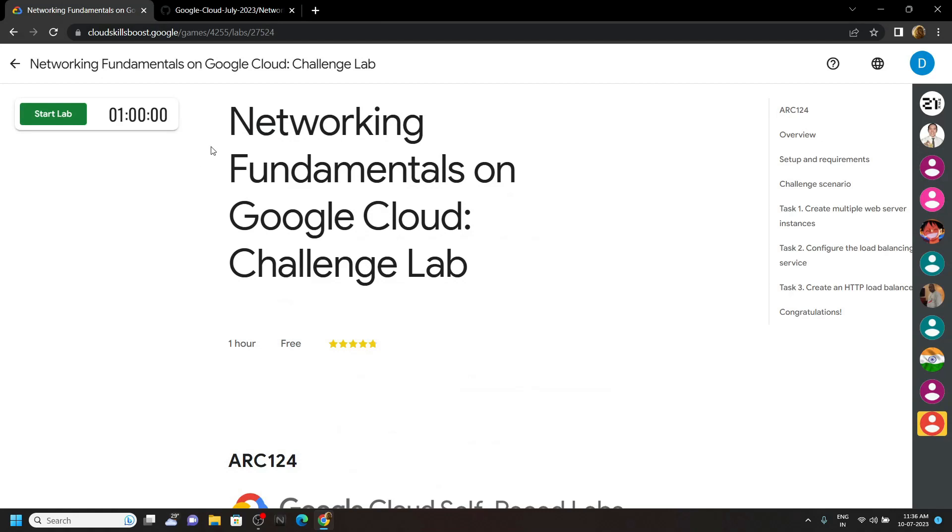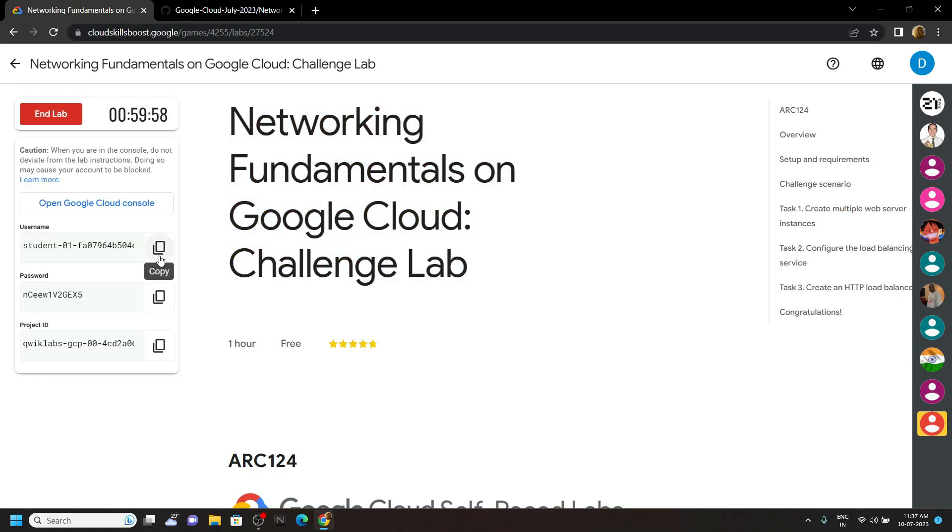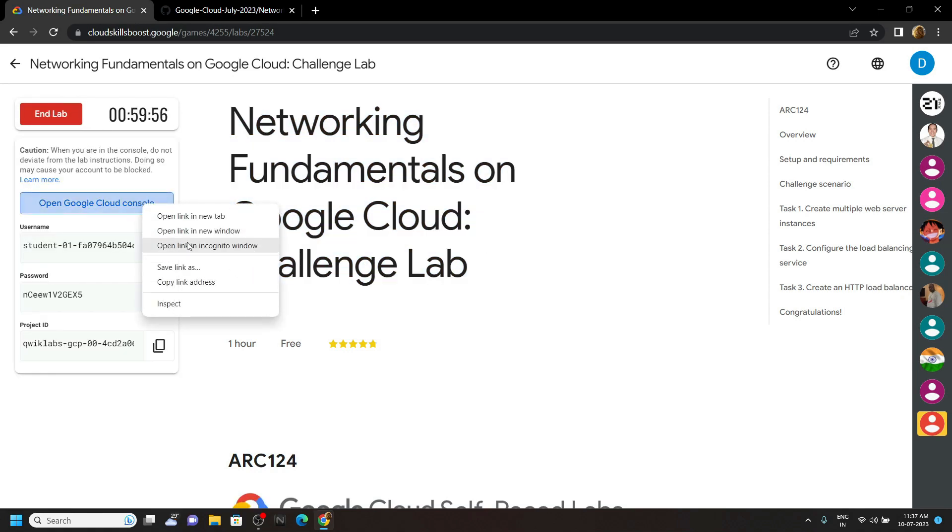Hello everyone and welcome to your channel Techvine. In this video, I will provide you the solution for this challenge lab. Start the lab, now login to the Cloud console using the incognito window.